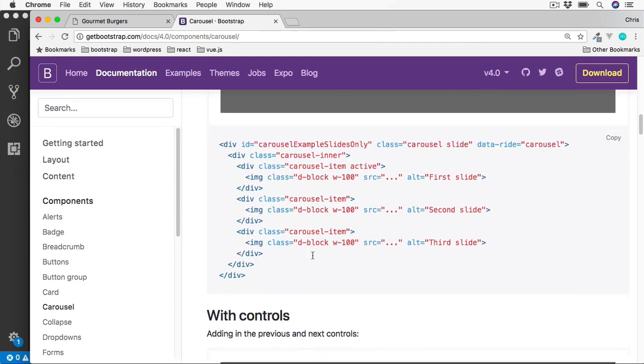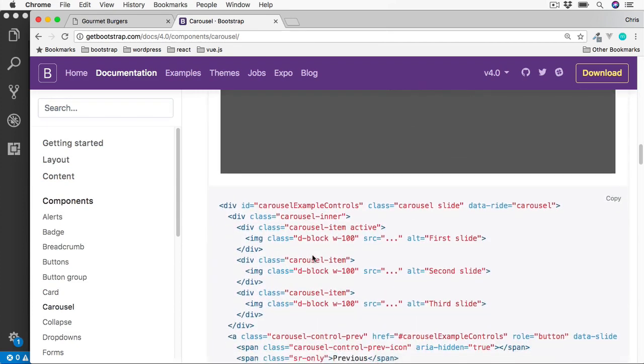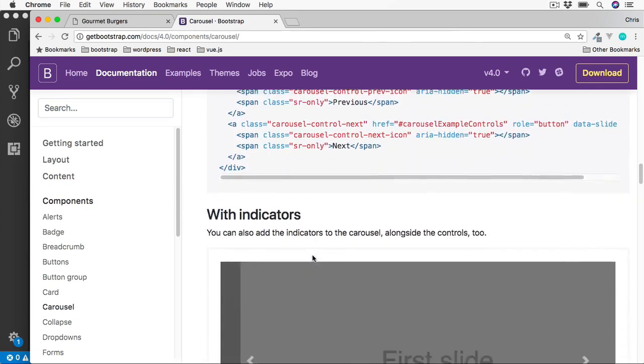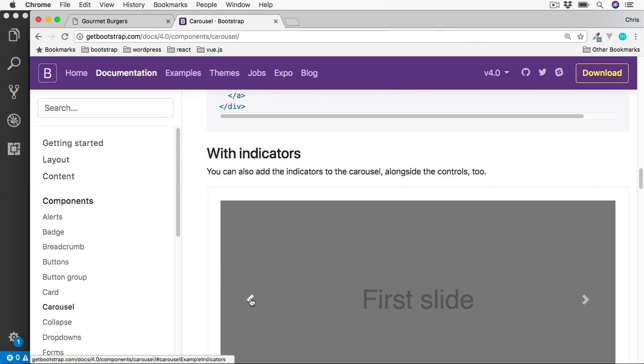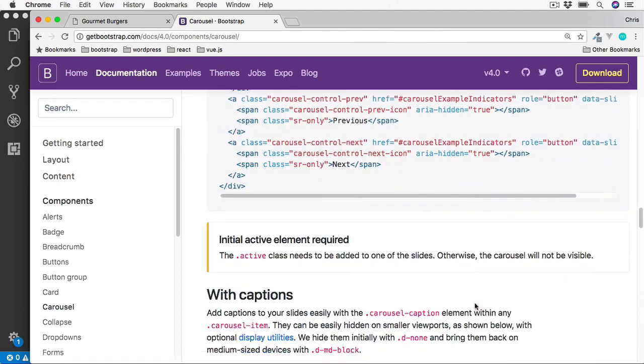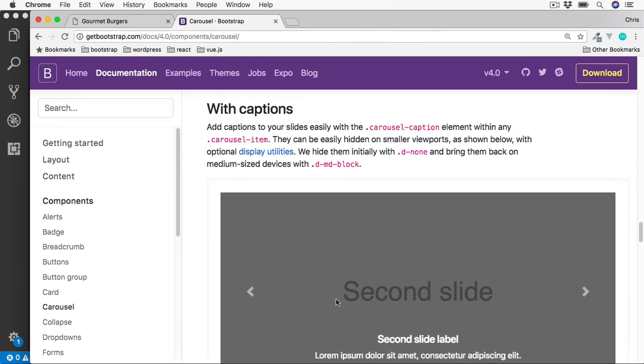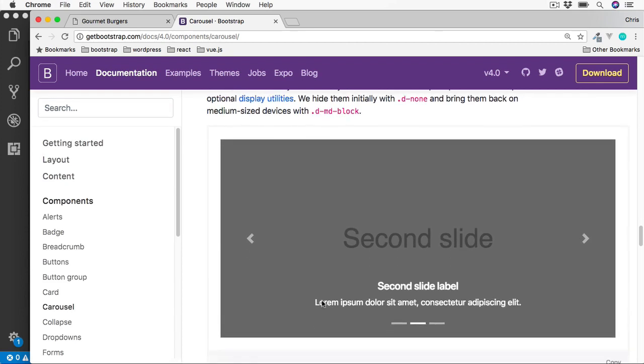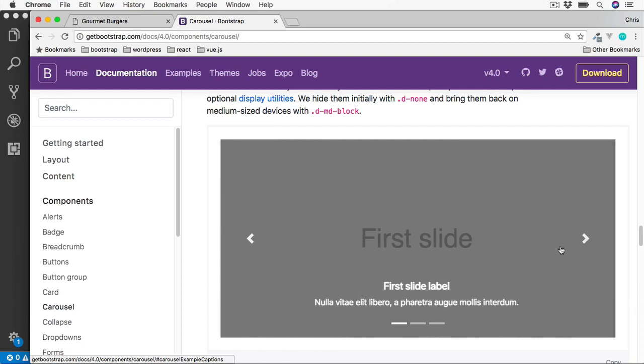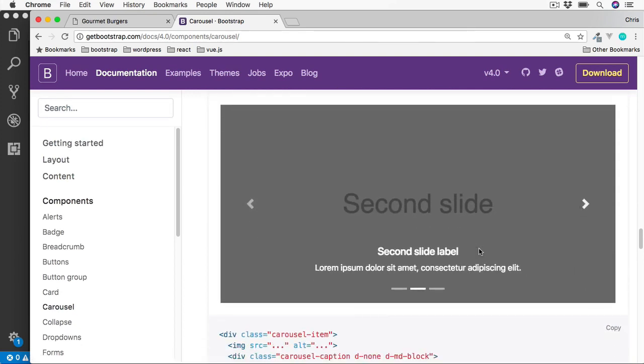If we scroll down to the version which says with captions, so here's the indicators here, which we'll be adding soon. But we want this version here with the captions, so there's a little bit of text about each image. This is going to be similar to the one we're going to be building, so we'll have these captions and also these indicators to click between the various slides.